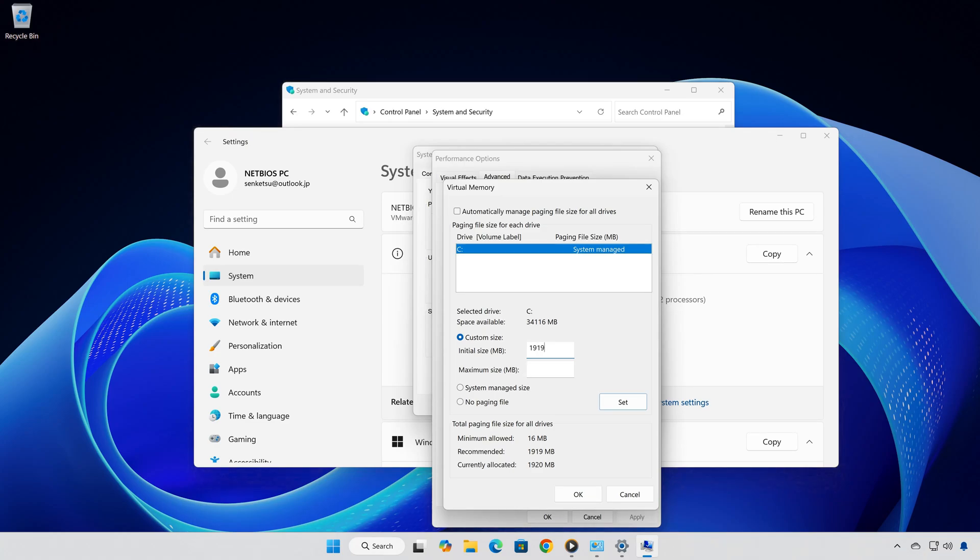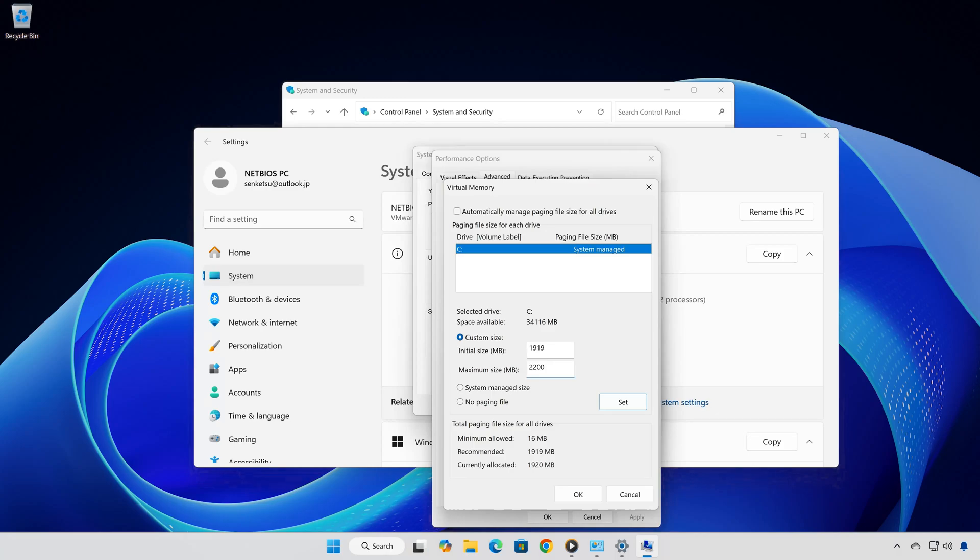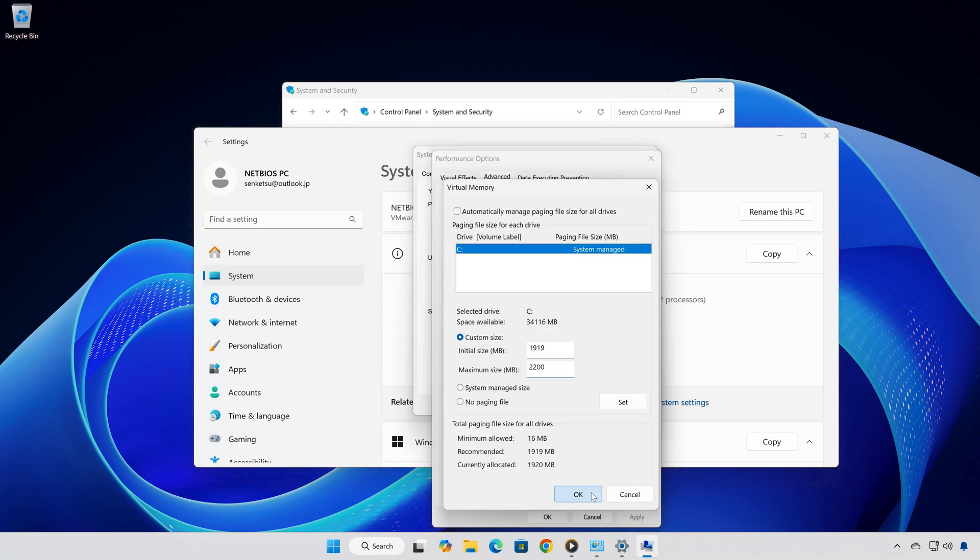For the maximum size, enter a number higher than the current allocation. I'll use 2200 megabytes. Click OK, then OK again to close the windows.